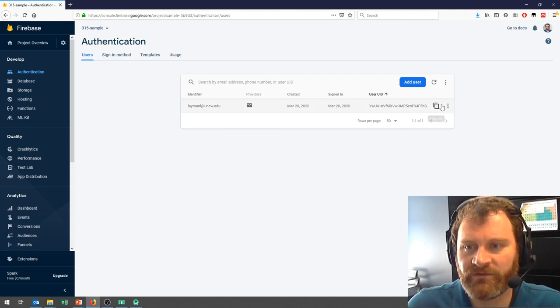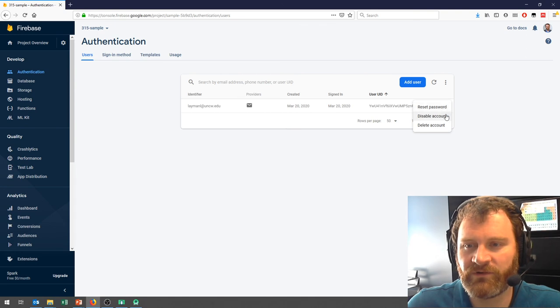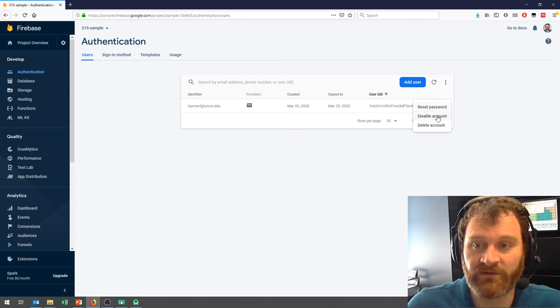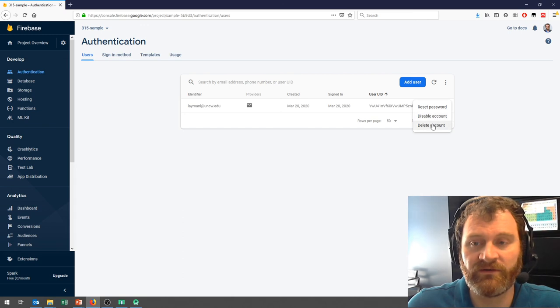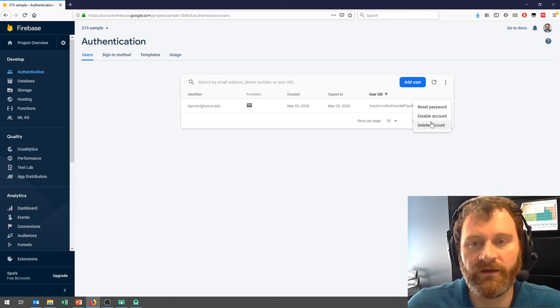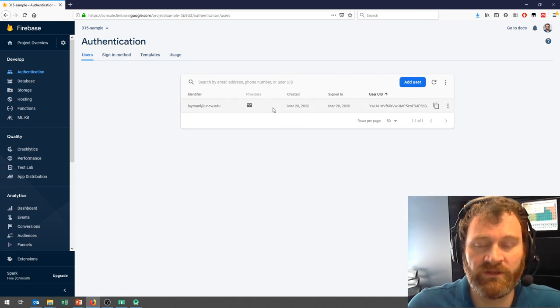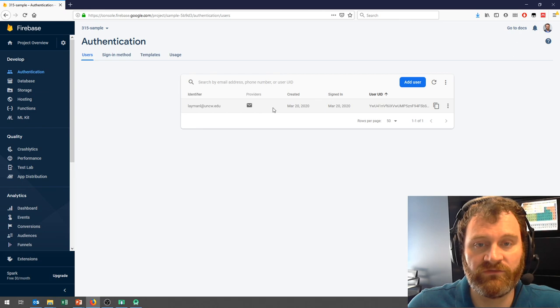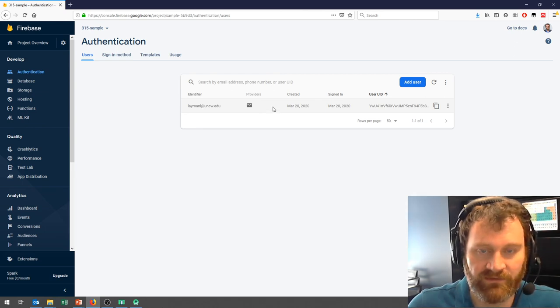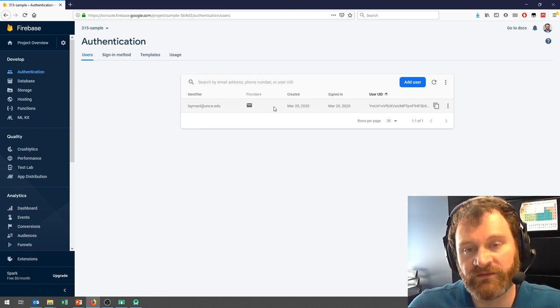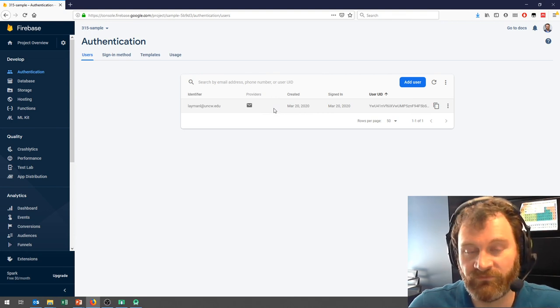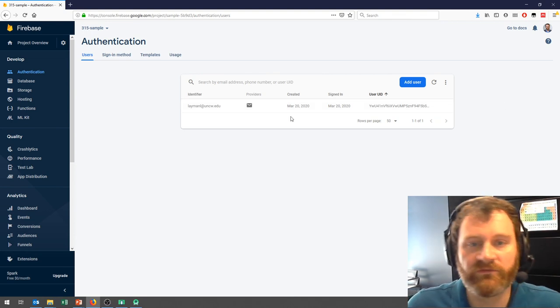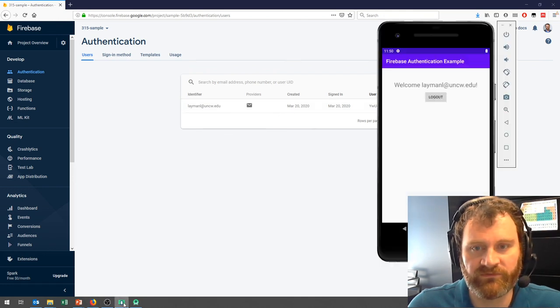I have a couple other options here. I can reset their password, which does so via email. I can disable an account and I can delete an account. What you won't be able to do here is to see or edit a person's password. You can reset their password, but that doesn't give you the ability to configure the password. So all this stuff is done for us.